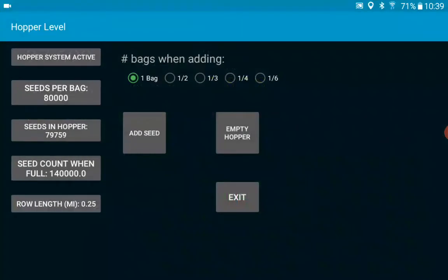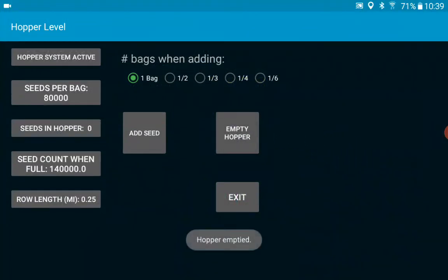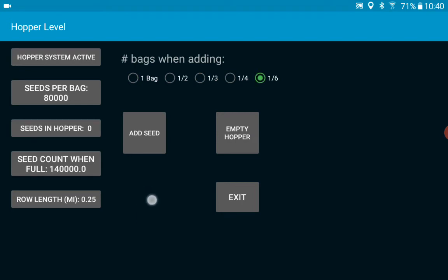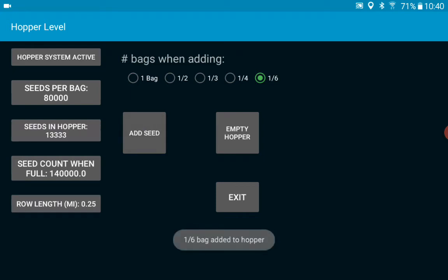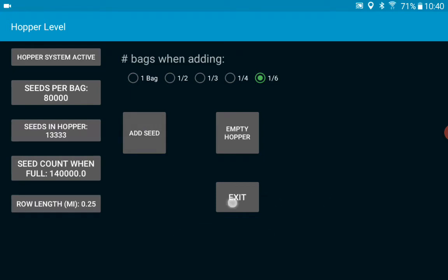It takes you back to this screen and let's look at a couple more features. So let's empty the hopper and now instead of adding a full bag let's add one-sixth of a bag and I'll come up here and press the add seed button and I'll exit back to the main screen.